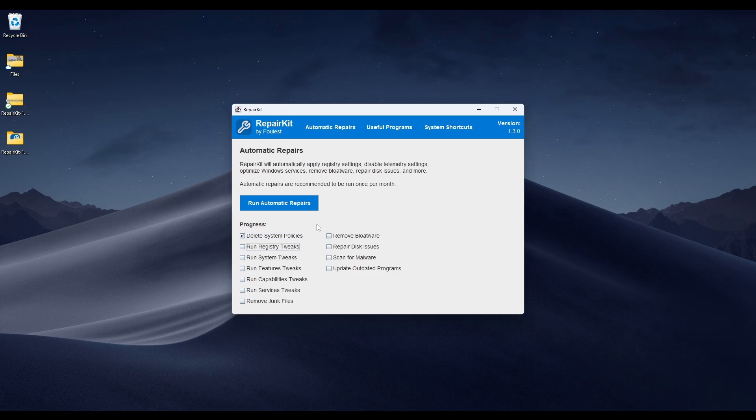The Run Registry Tweaks setting is a massive list of registry changes that fix telemetry, fix security vulnerabilities like Spectre and Meltdown, restore problems with your File Explorer or Recycle Bin, keyboard and mouse — things like disabling sticky keys and disabling mouse acceleration — fix battery visibility problems in Windows for laptops, as well as a plethora of other changes.